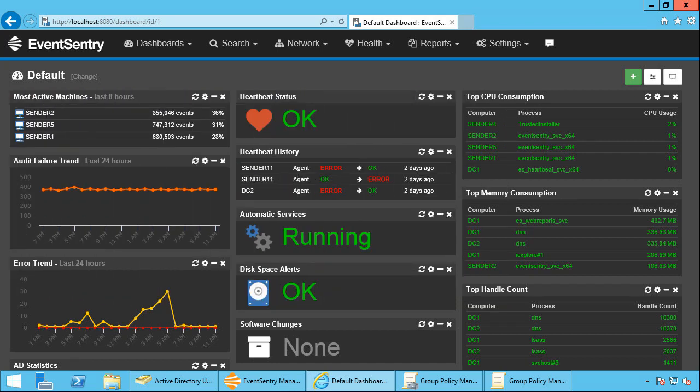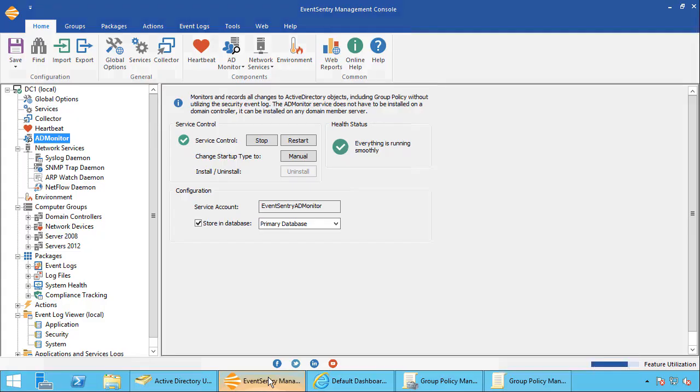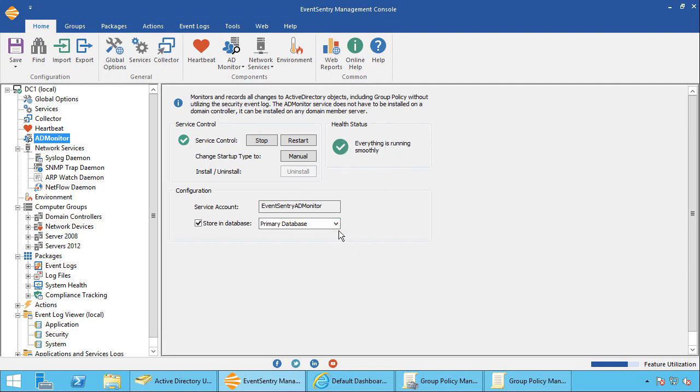Once ADMonitor is installed, there's a dialog in the management console and I'm going to jump to that right now. That gives you an overview of the status of the service. It does a health check right here and you configure where the Active Directory changes, which database they're going to be written to. So the setup is incredibly easy.